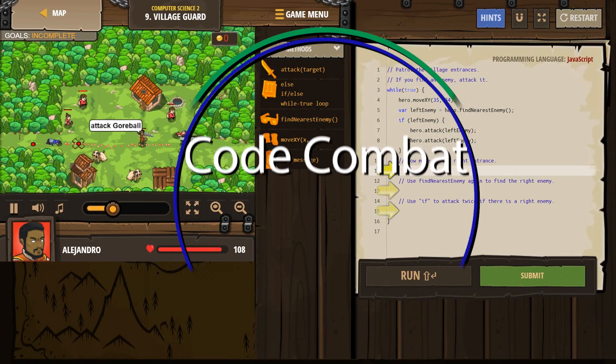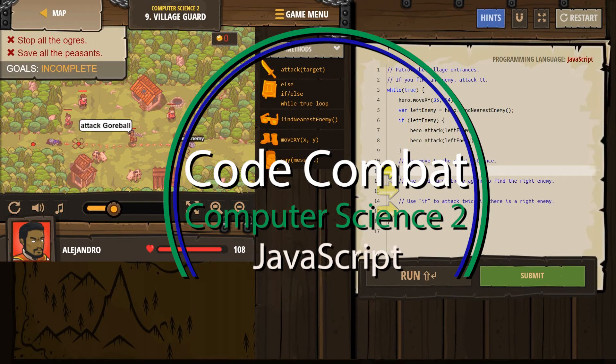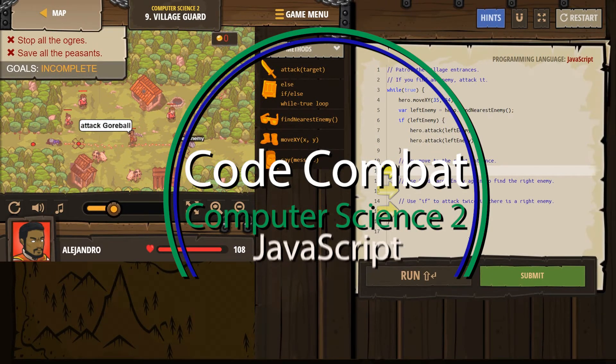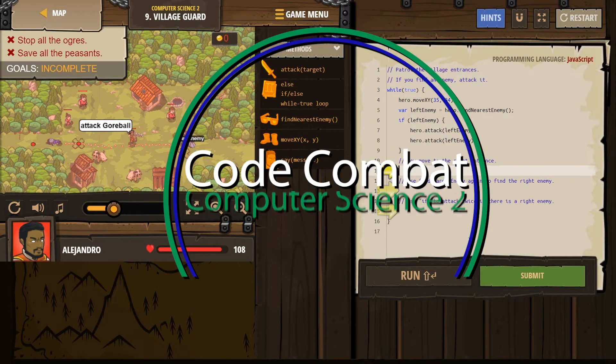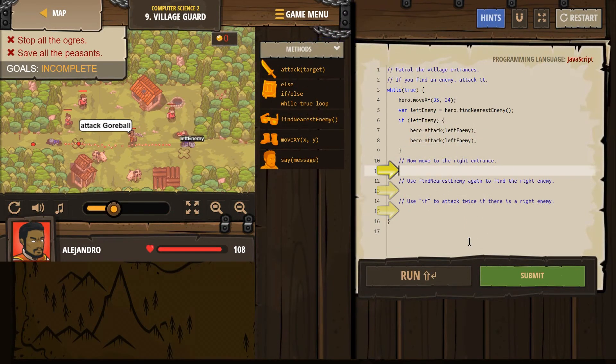This is Code Combat. I'm currently working on Computer Science 2, the JavaScript version of the course. I'm on level 9, Village Guard.